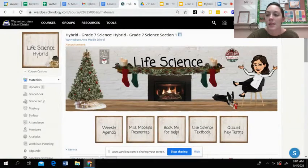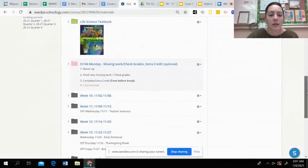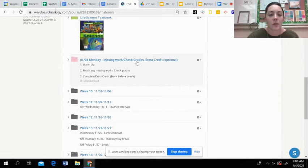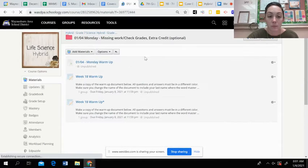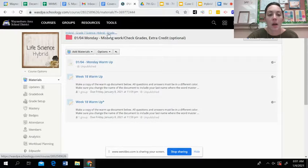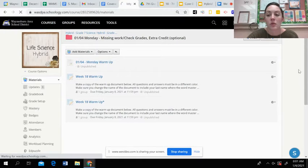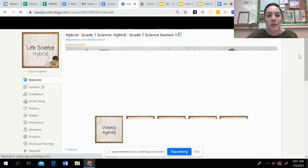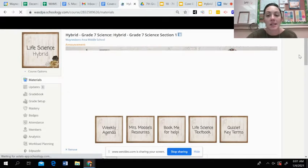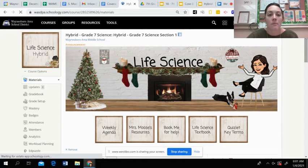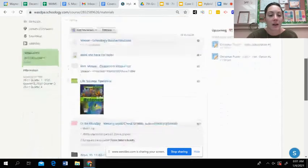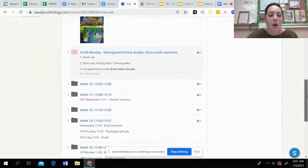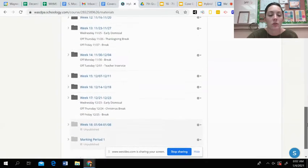So today in Schoology, if you've already clicked on today's folder, you'll just see that it has the warm-up for this week. So today we are just kind of finishing up any missing work, submitting anything you needed to turn in. I will have grades updated here so you can check Sapphire. But if you scroll down on our Schoology page, you will see week 16 and week 17.